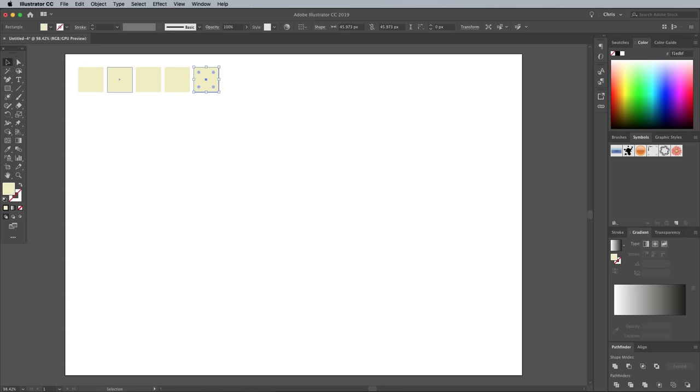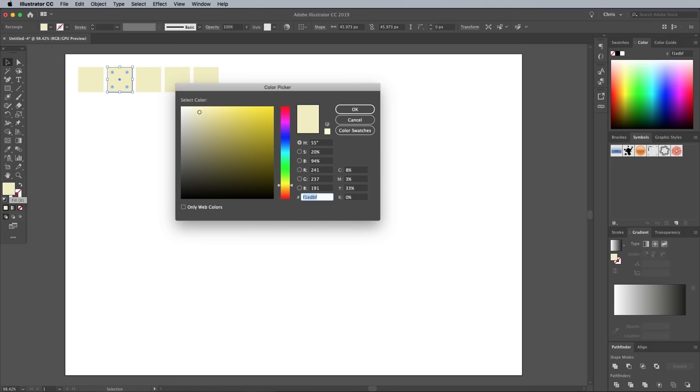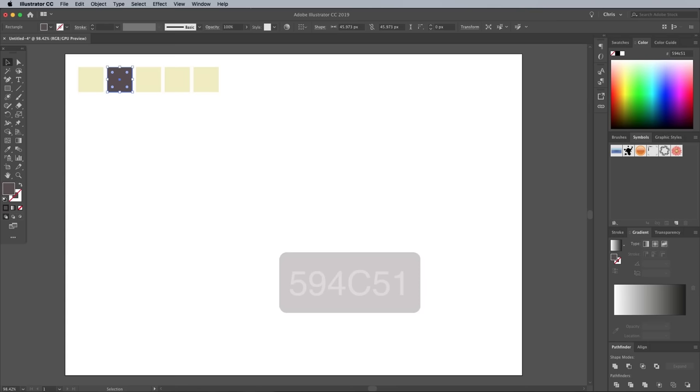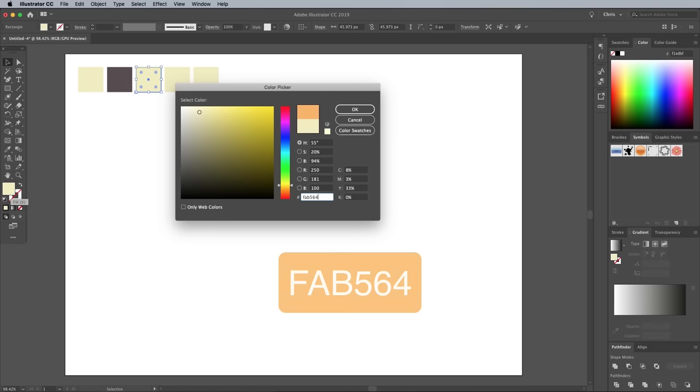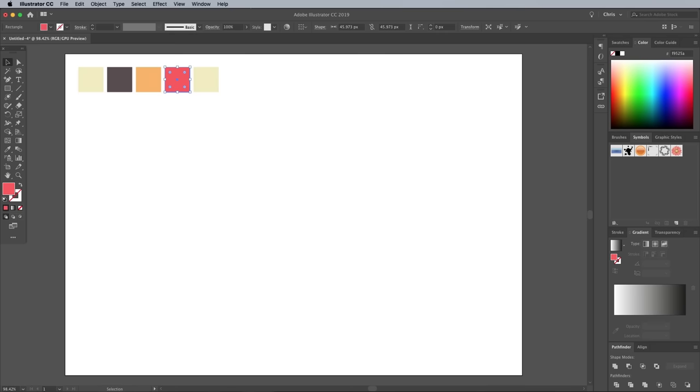Select each shape in turn and double click the fill block in the toolbar to edit its color. I'm using a grey brown of 594C51, an orange of FAB564, a pinky red of F9525A, and a pale bluey green of 82C9C1.